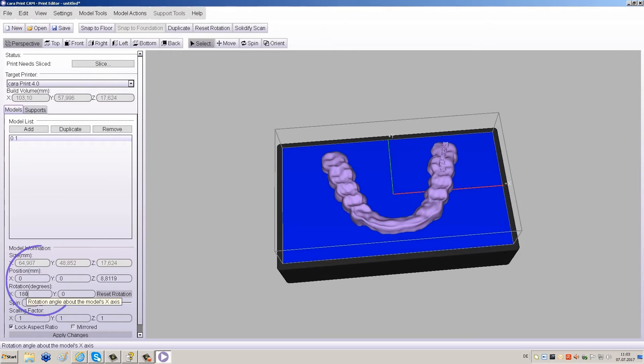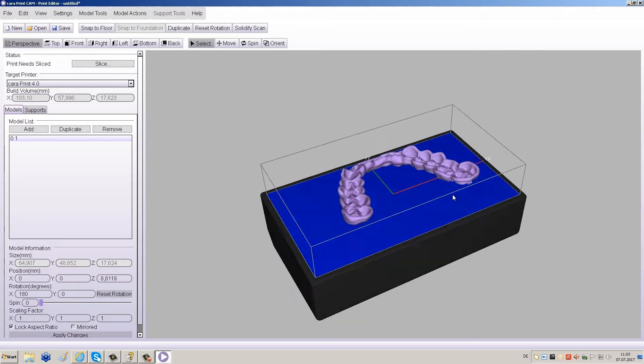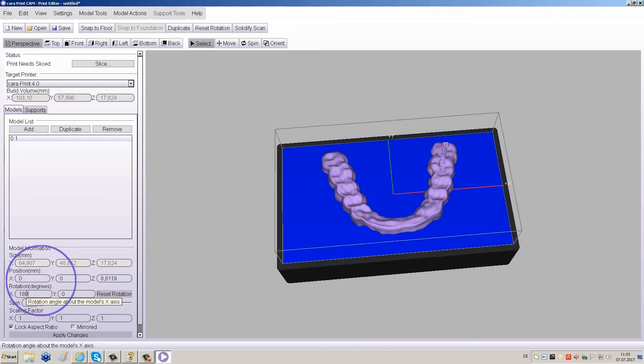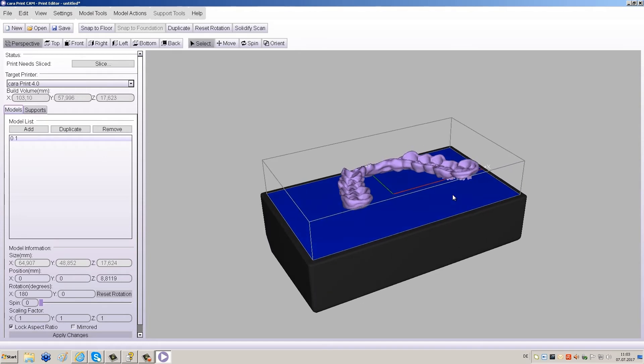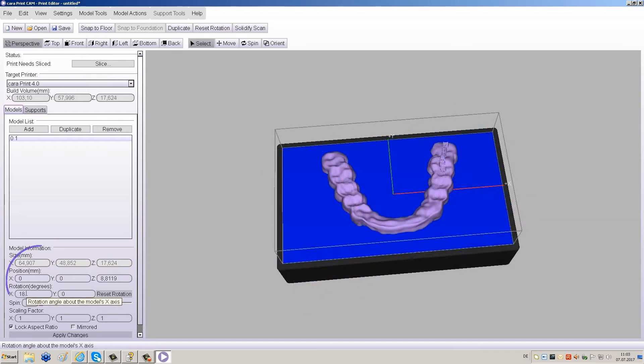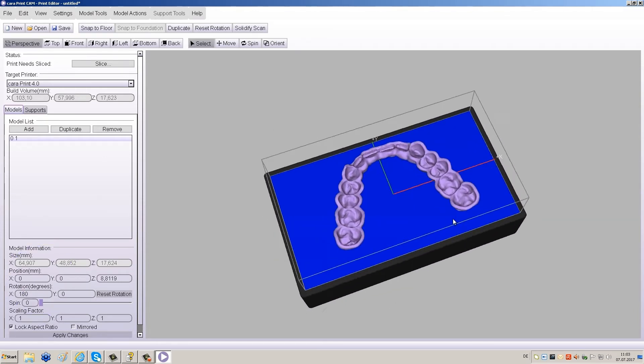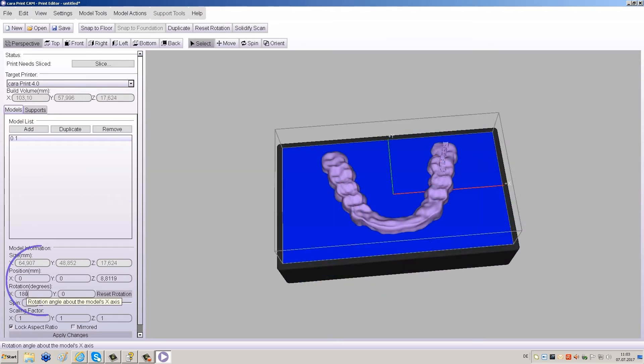You can click and drag anywhere on the building platform to view it from another perspective. To flip the restoration by 180 degrees, click on the entry field for the X-axis under Rotation and enter 180.